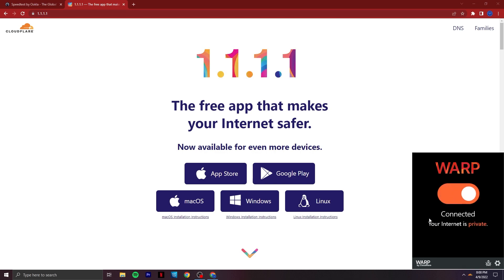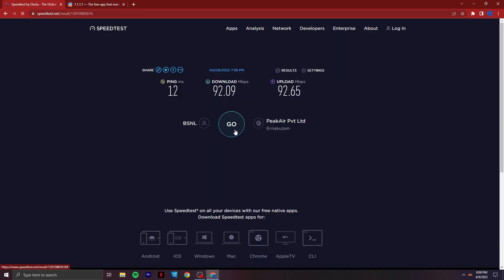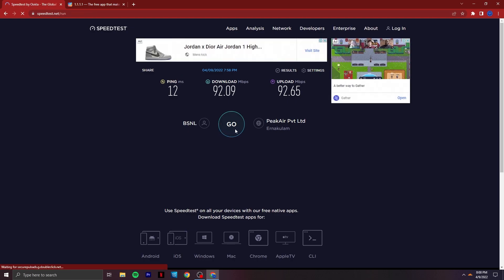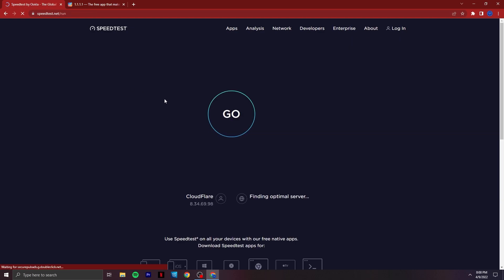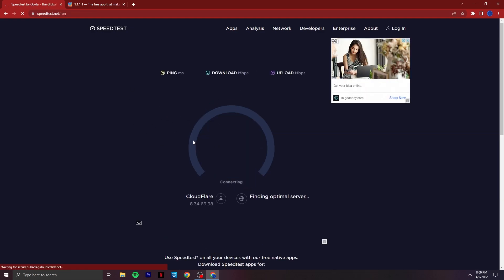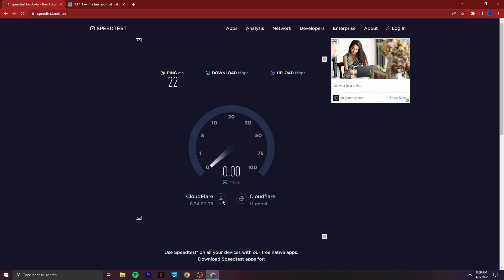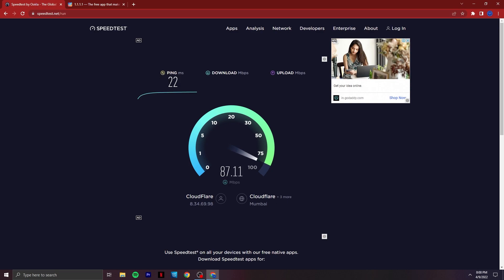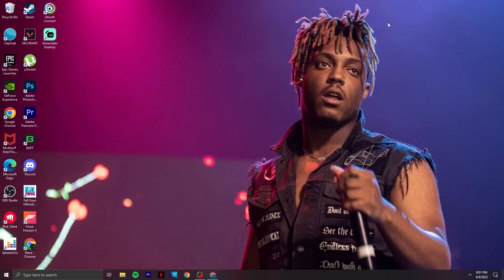After turning it on, you can see that it's showing connected. Now let's test our ping. Here you can see I'm now directly connected to the Mumbai server and my ping is 22. It's higher than what I got before using WARP, but let's look at the ping in Valorant.